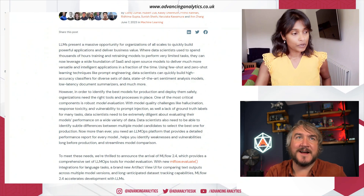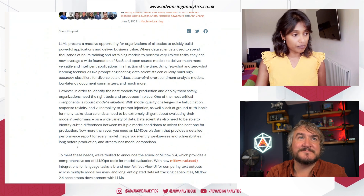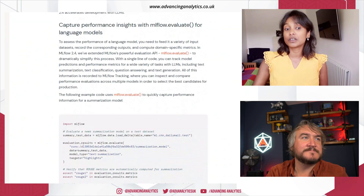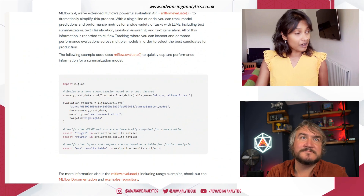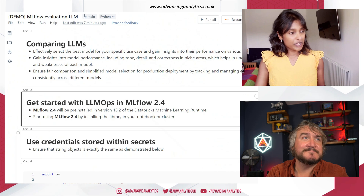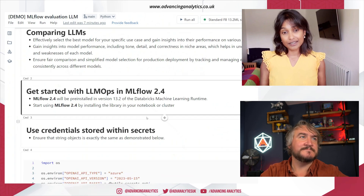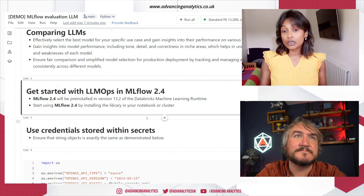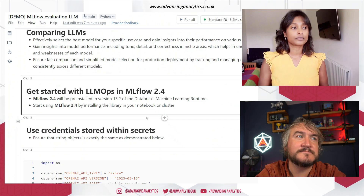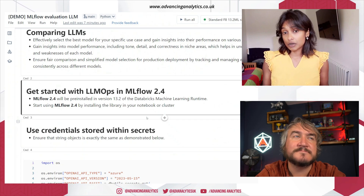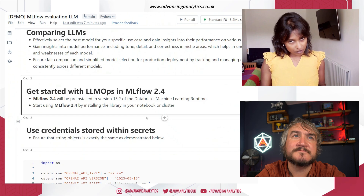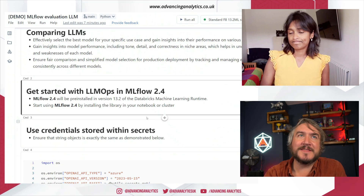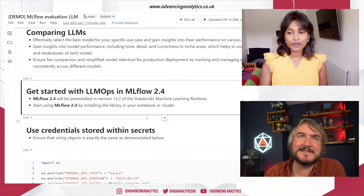So, if you're wanting to get started with LLM Ops, use a cluster with the 13.2 Databricks Machine Learning Runtime — MLflow 2.4 comes pre-installed. Or if you're not using 13.2, you can install MLflow 2.4 within your notebook or cluster. So if anyone's wondering why they haven't seen this, they may be on an older runtime and need to upgrade.